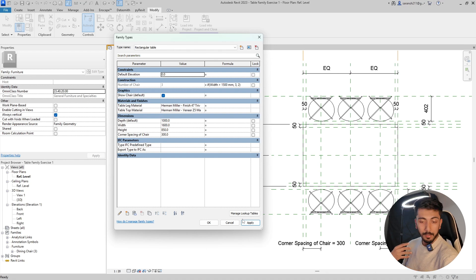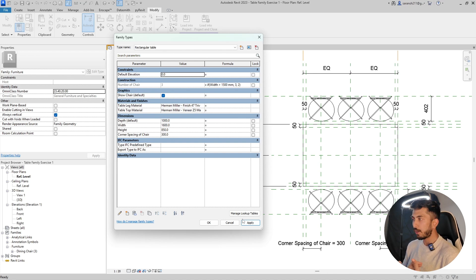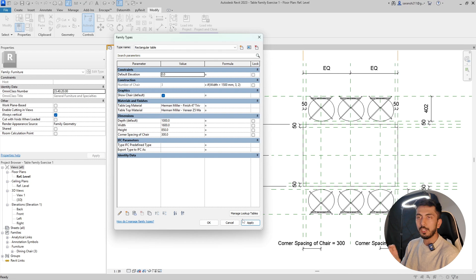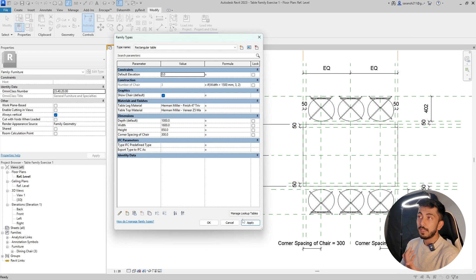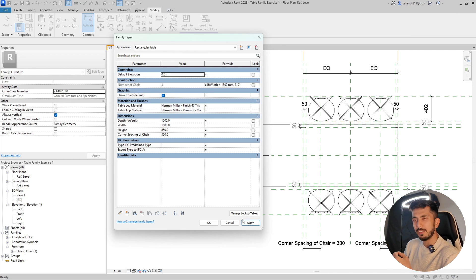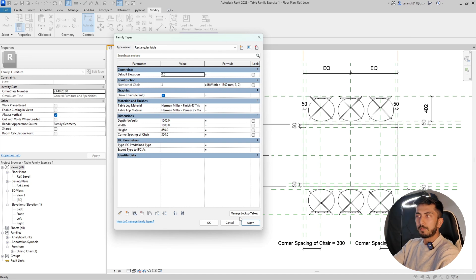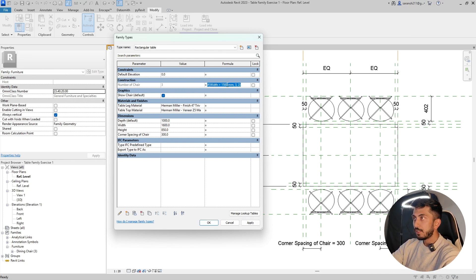Now a lot of you might wonder: what about more conditions? What if we want to say that if width is more than 2000 mm then it should be four chairs? For that we need to add multiple IF statements — also called logical statements — nested within the formula.